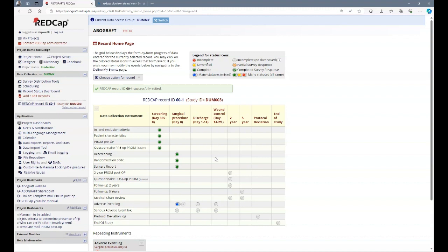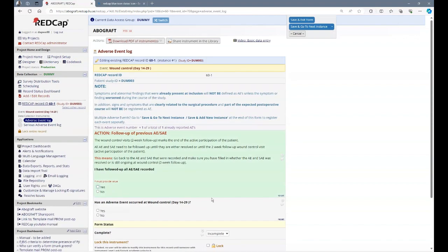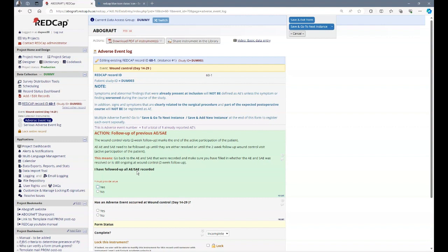This means up until wound control. Therefore, when you open adverse events at wound control, you've been prompted with this question. Have all adverse events and serious adverse events that have been recorded been followed up? You either answer yes or no. Follow up means that you go back to each adverse event and determine what the status of that adverse event is. Has it been resolved or is it still ongoing at the two week follow up?